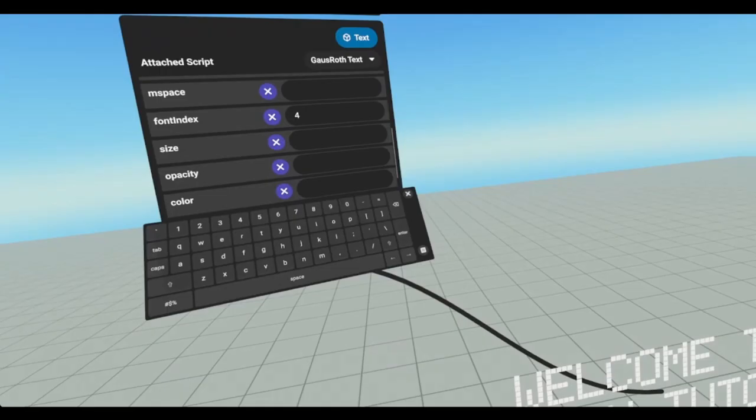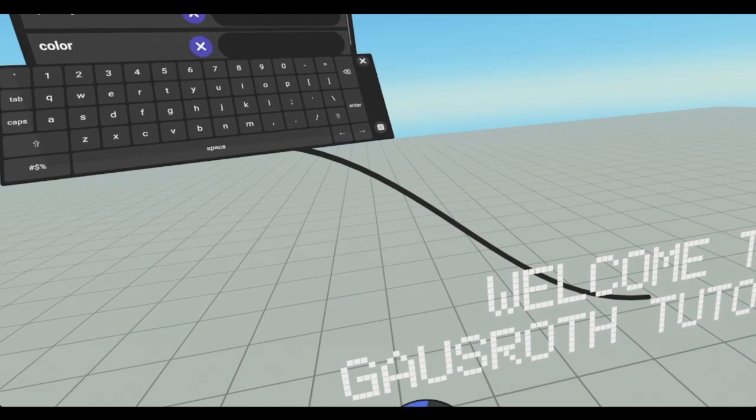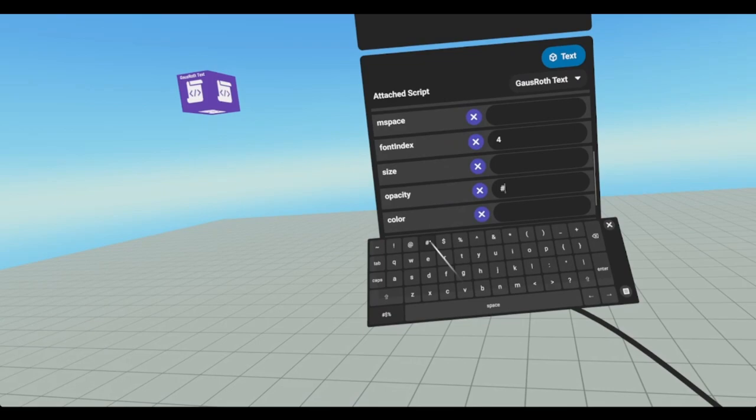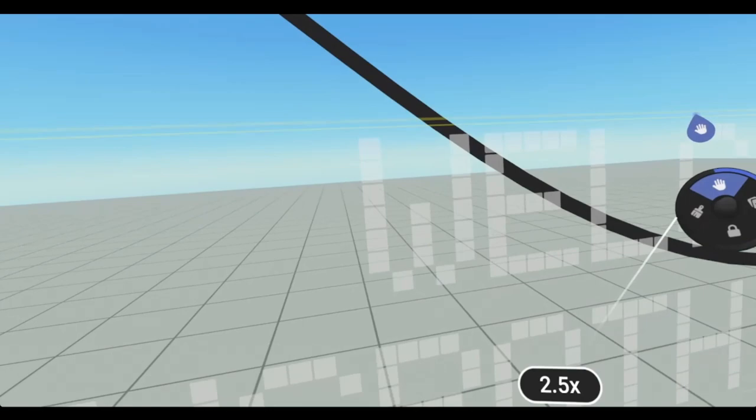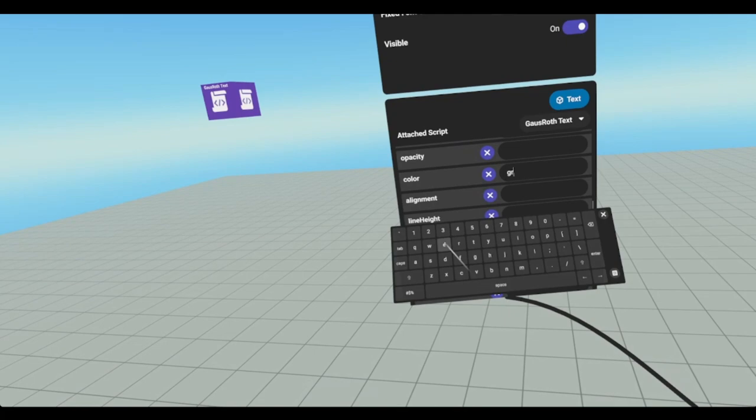Our opacity is going to be like how see-through it is. So we need to add a hashtag first, and then go 50, enter. And it kind of makes it a little see-through and a little bit darker. And just to show you what that looks like, it's alpha equals hashtag 50. Clear that out and put in a color. Let's go green. And now we have a green text, and that looks like color equals green. You can use hexadecimal values also.